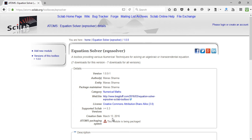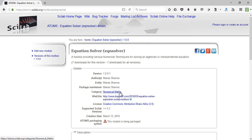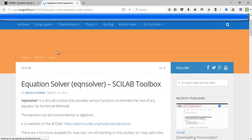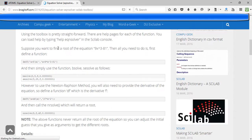It is a recently built toolbox — I created it on 13th March, about 10 days ago, and it has seven downloads already. My name is Manas Sharma and I'm the author of this toolbox; the category is numerical math. You can also go to the linked website, which is my blog, to find out more about this toolbox.